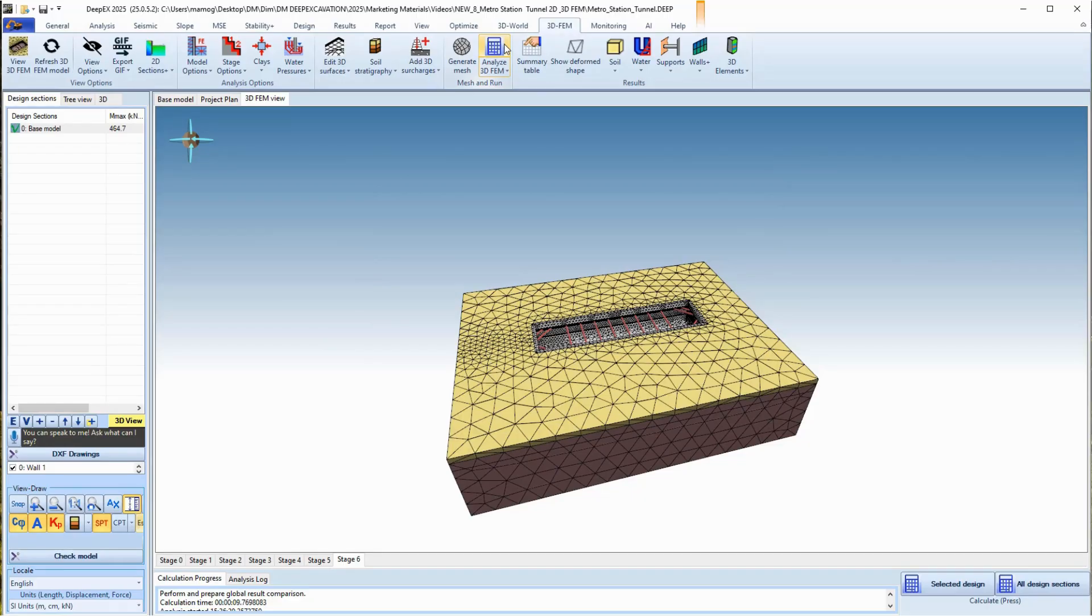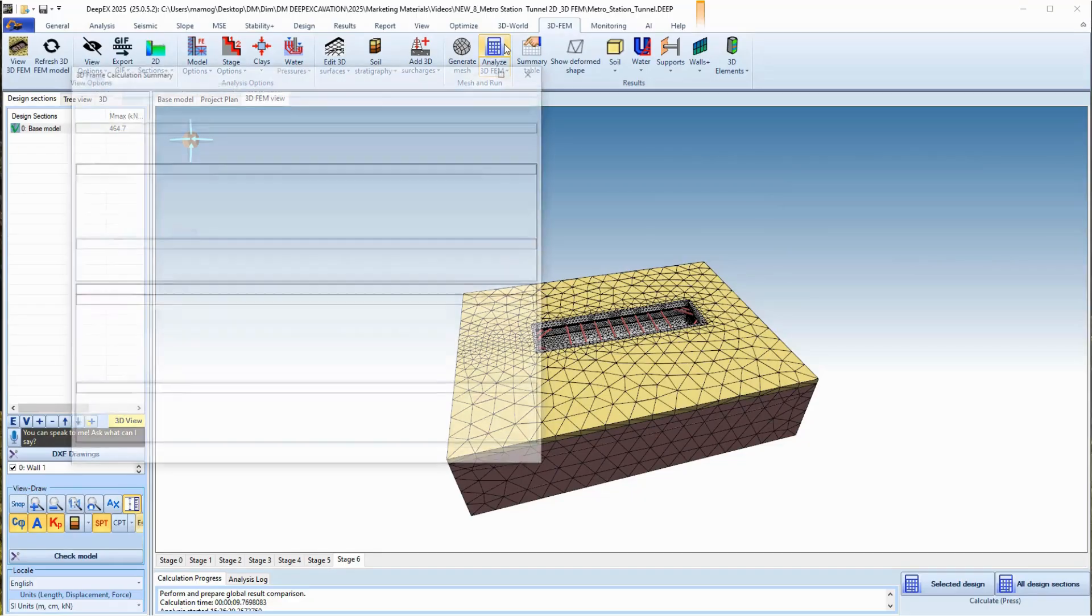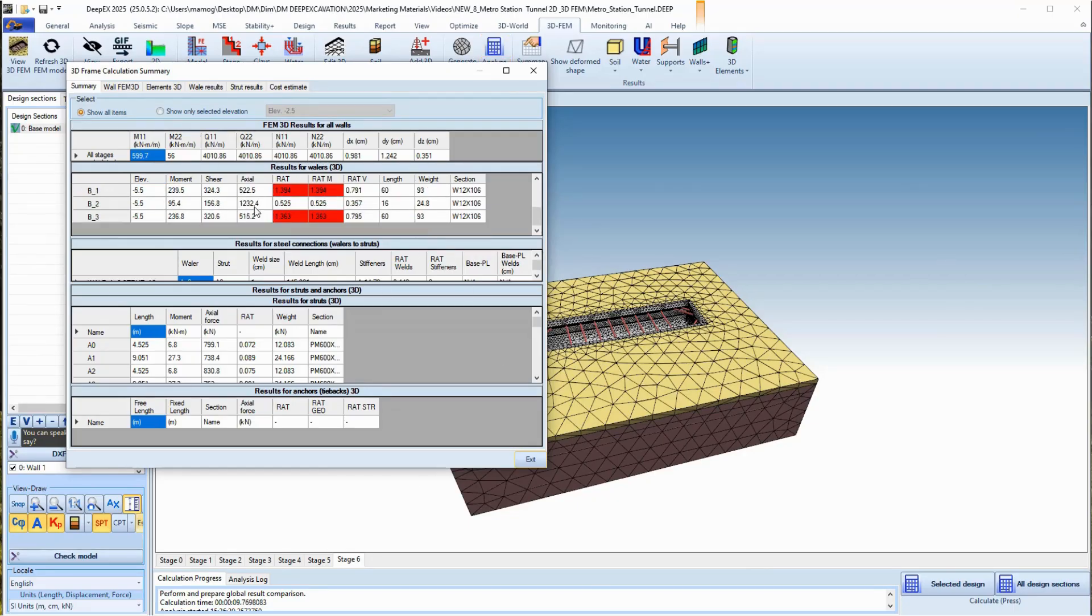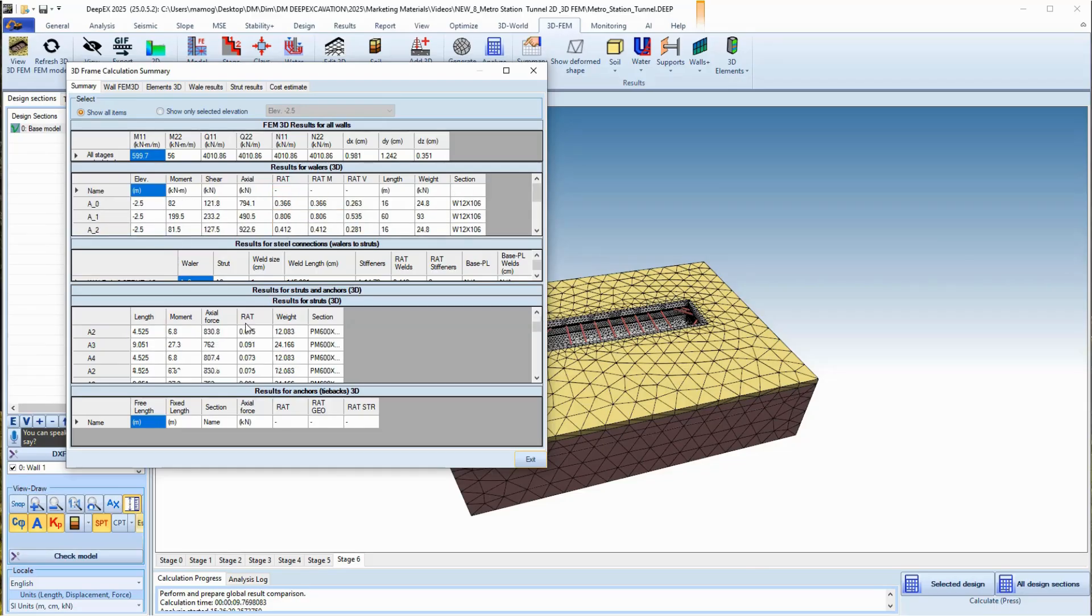As soon as the 3D FEM analysis is completed, the software loads a dialog with all critical stresses. We can see the structural check results for each wall, support, and whaler.